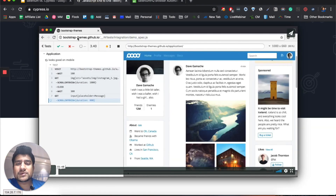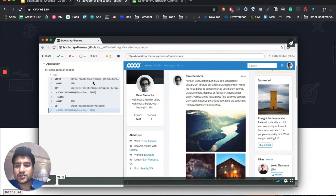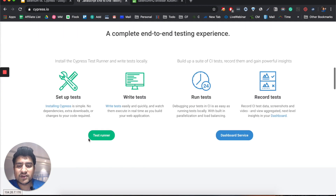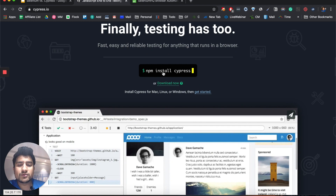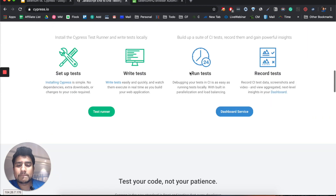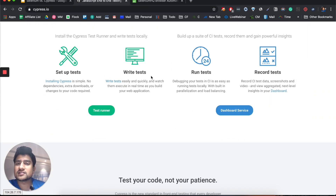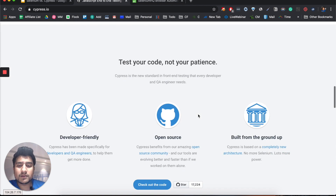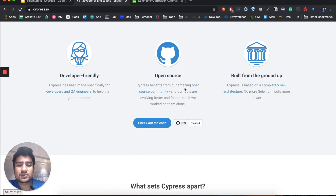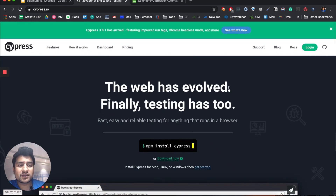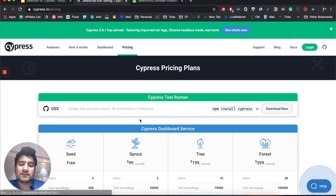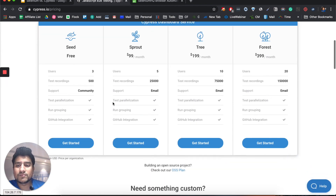Let me pull up the Cypress site — cypress.io. As you can see they have shown certain demos: getting a screenshot, clicking on elements, certain assertions — a very simple demo. To install it you just need to run 'npm install cypress' and you can set up your test case, run it, and record-and-play is already available. There are also some amazing open source benefits, though there is also a certain pricing tier available with Cypress.